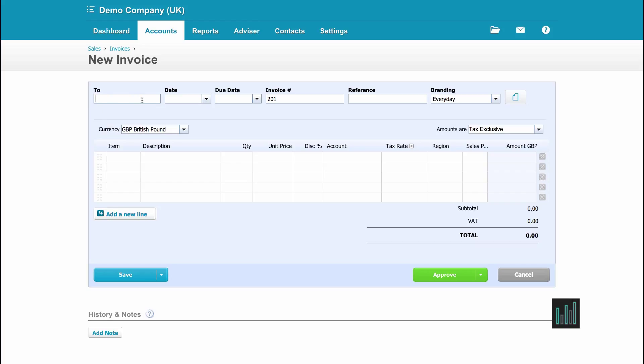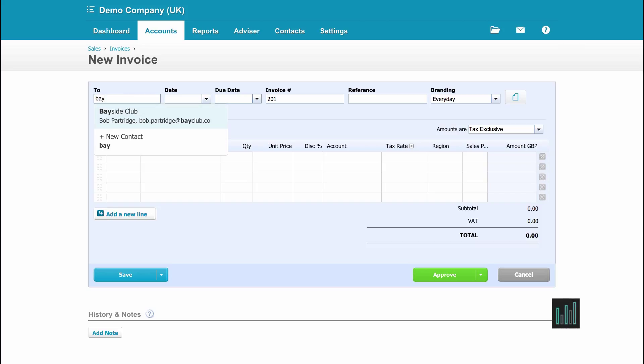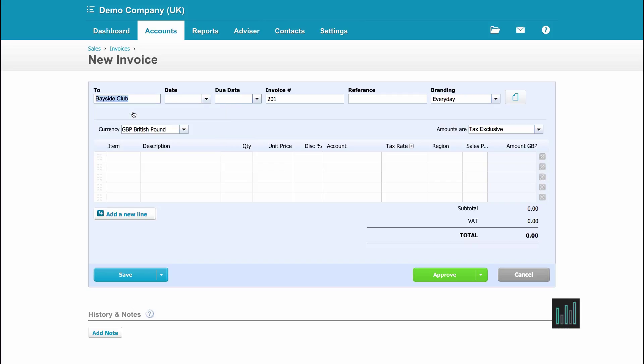I need to put in here who this invoice is for. If it's a new client, I'll need to type the whole name of the client. If it's a client I've sold to before, as I start typing in the name, it will appear in the dropdown underneath the field and I select.